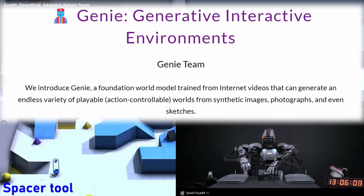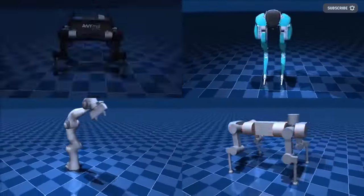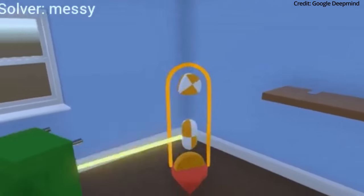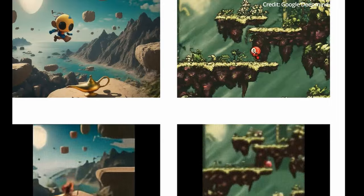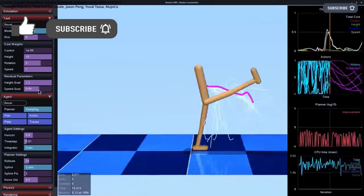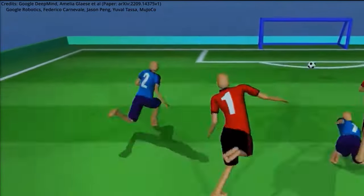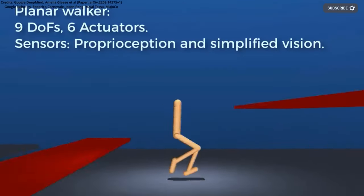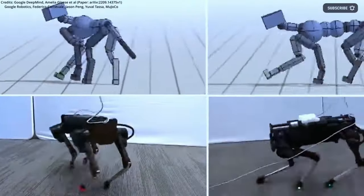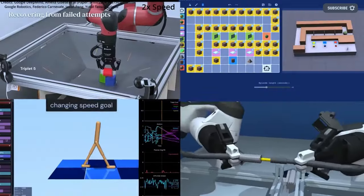Google DeepMind's new Genie AI turns static images into interactive worlds. These virtual environments include video game characters that can navigate autonomously and exhibit many other dynamic behaviors. The implications of Genie extend far beyond just gaming, promising to redefine the landscape of robotics, virtual reality, and more.